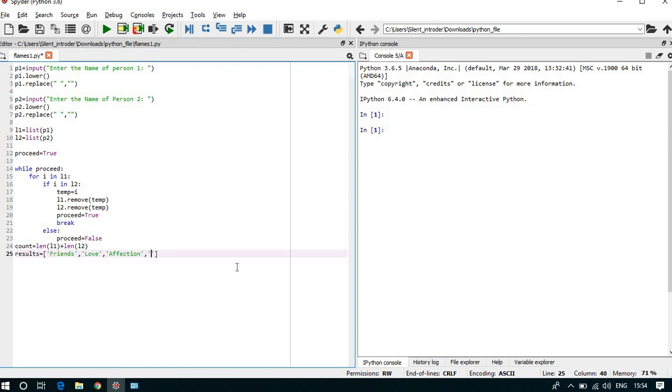And M means marriage, E for enemy, and S for sister.